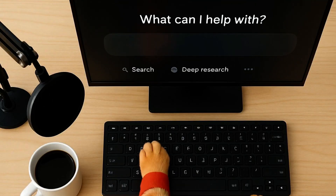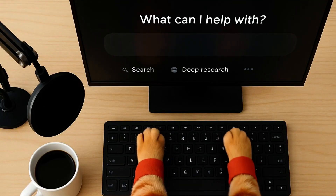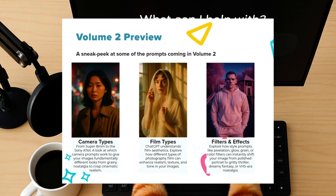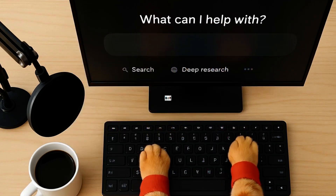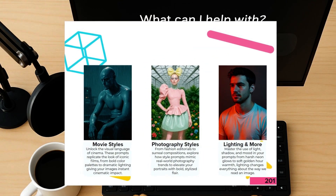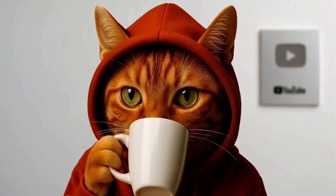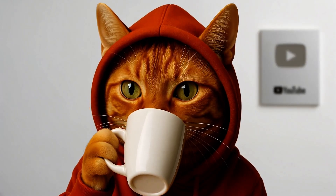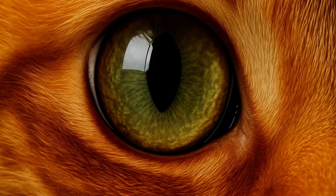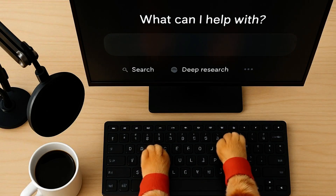So yeah, that was Prompting People. The next one's all about camera prompts, lighting, filters, film stock style — basically how to make your images actually look incredible. Volume 2: Prompting Visuals. Should be a very chill project.